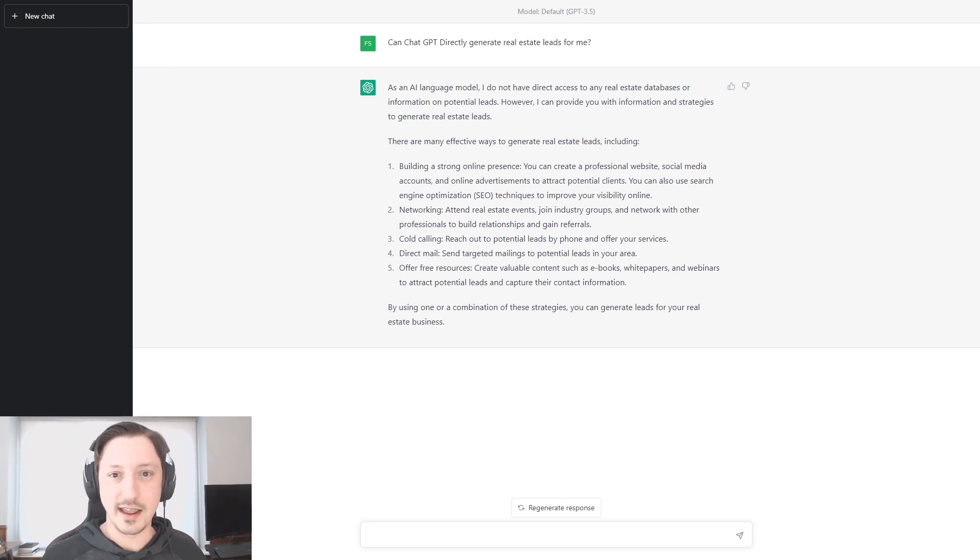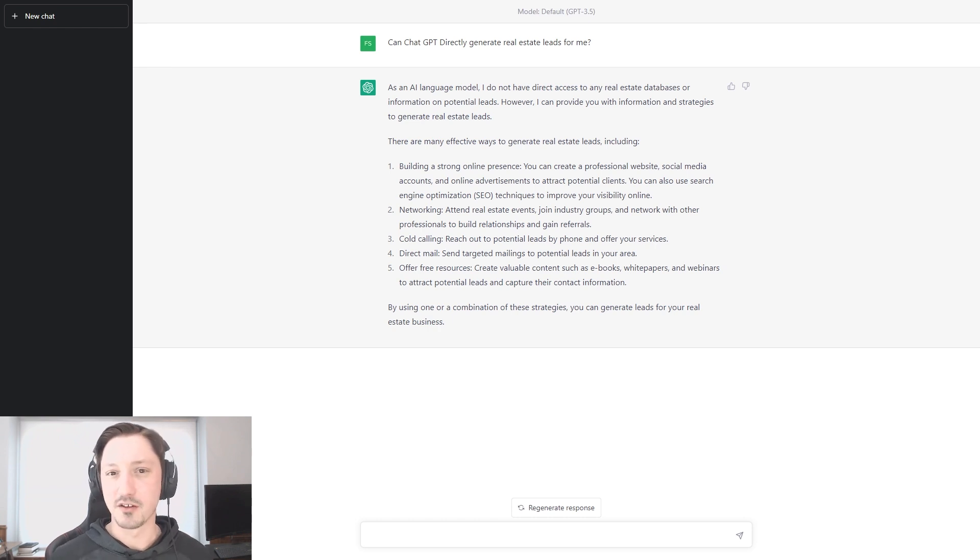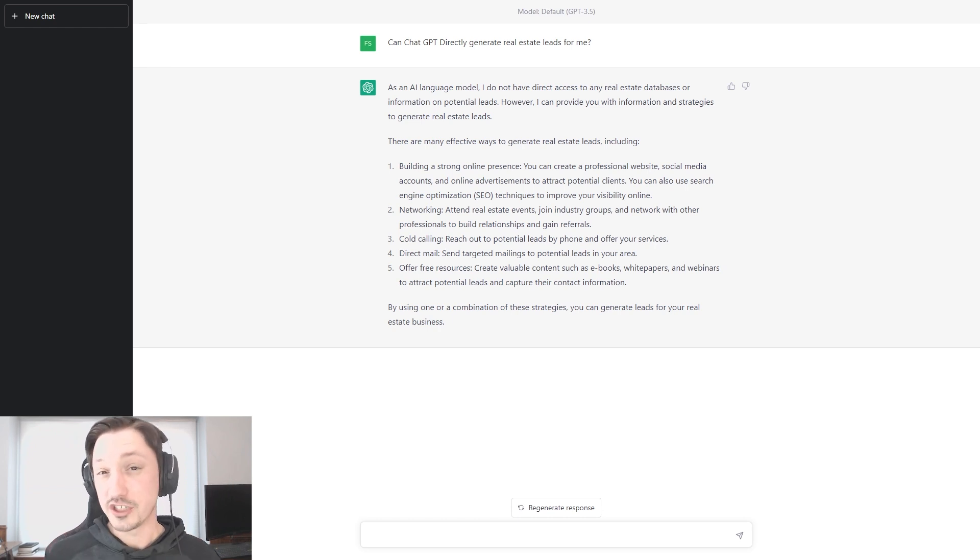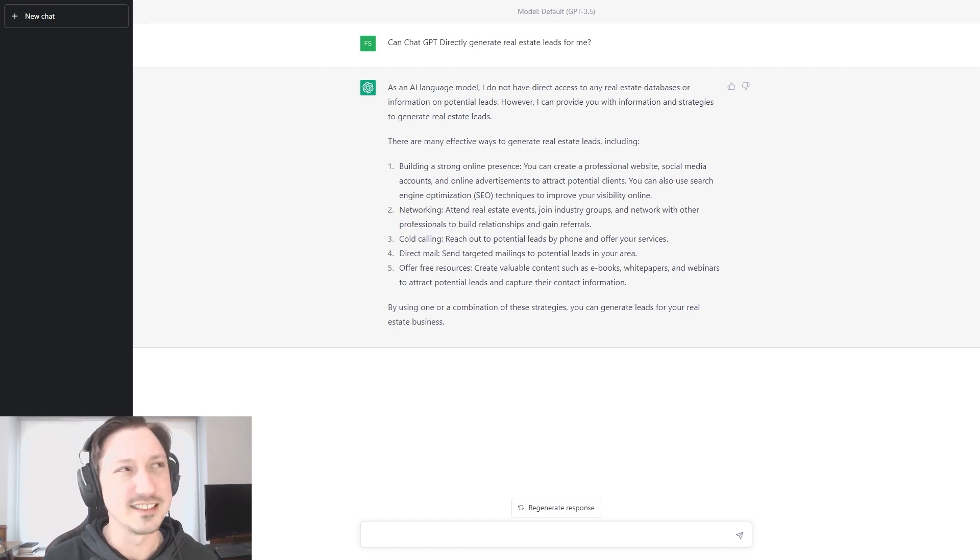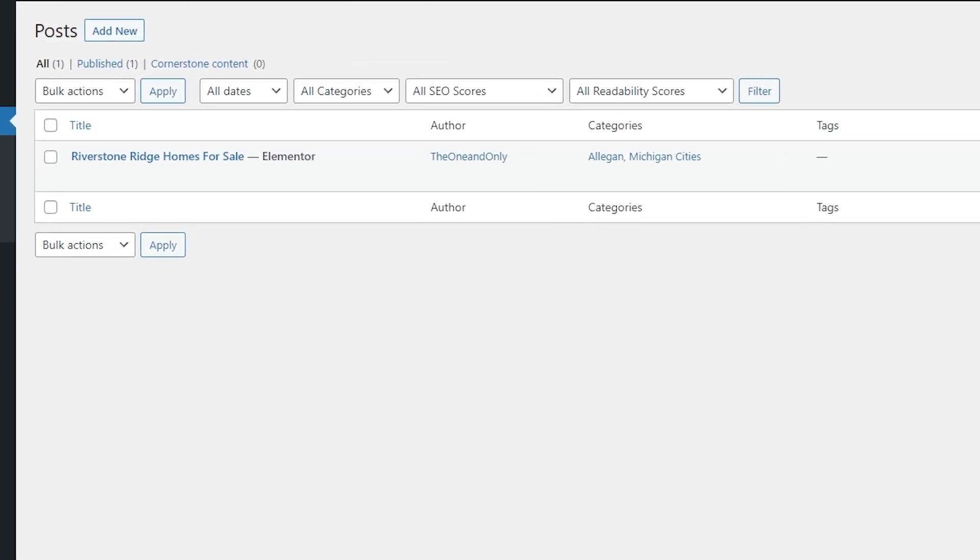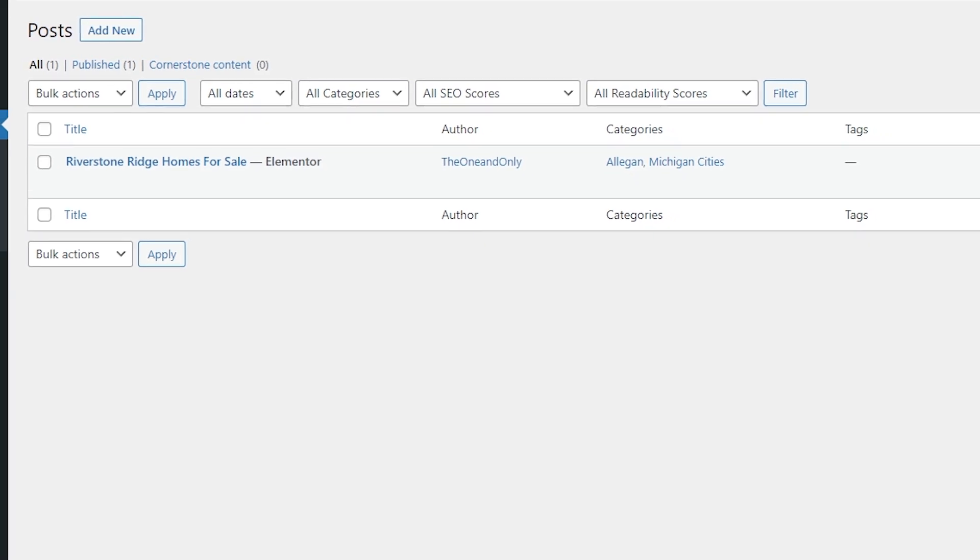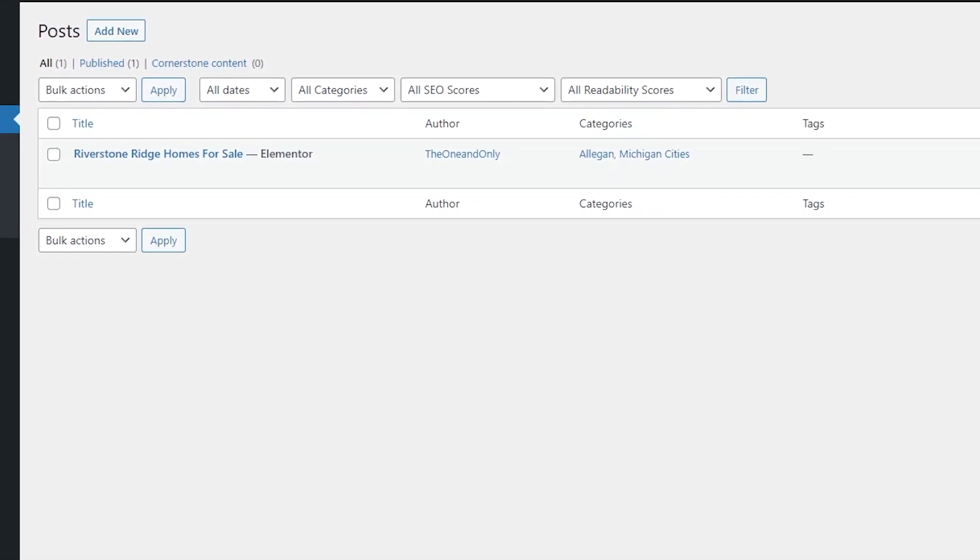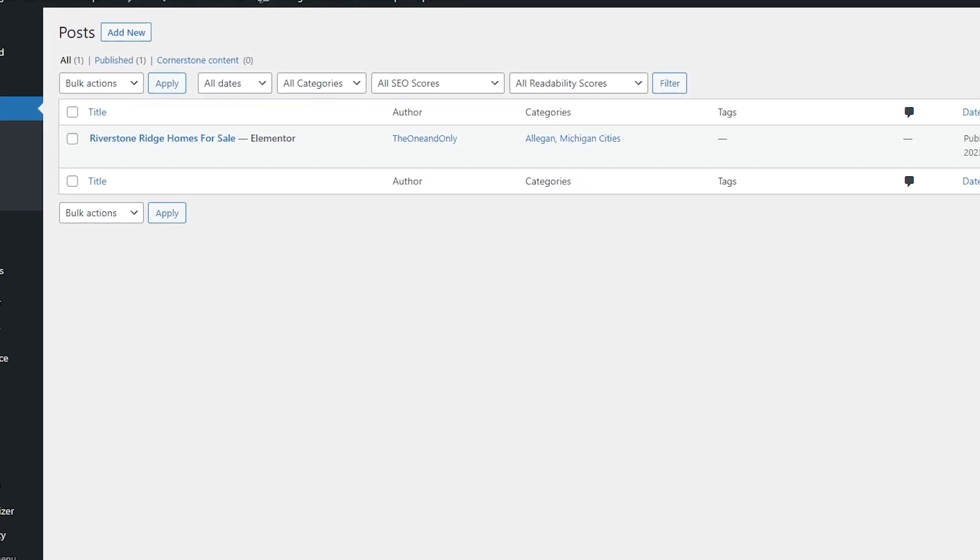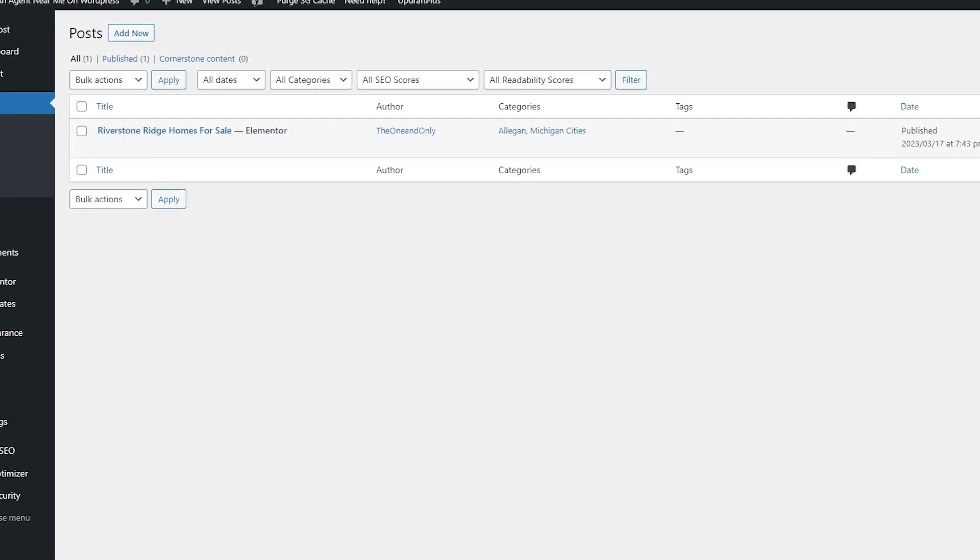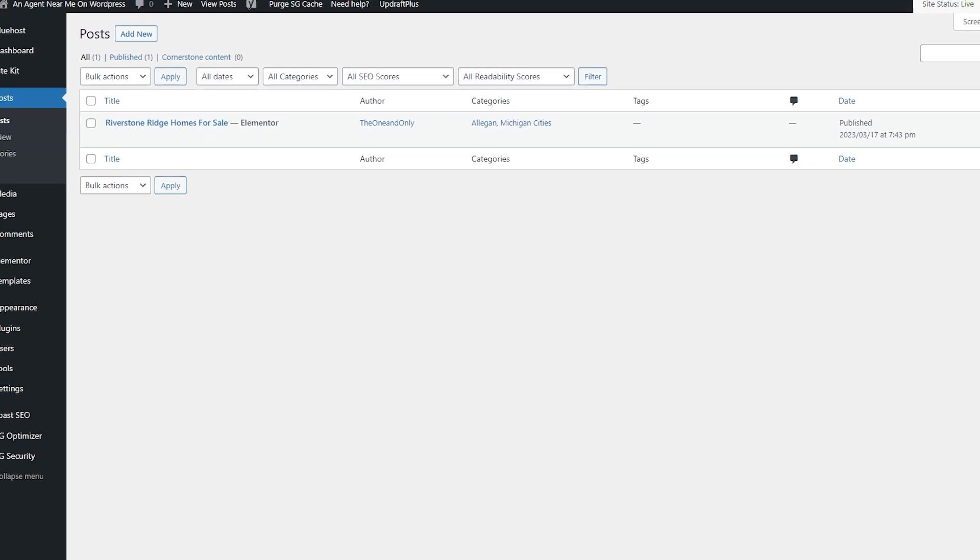ChatGPT itself cannot generate real estate leads for you. However, you can use it to generate real estate leads, and that's what we're going to be diving into. And not just in the way that it can give you ideas, right? Because it just gave us a bunch of ideas right here, but we already know how to generate leads. We're just looking for a way to automate. So in order to use ChatGPT to actually automate our lead generation and generate real leads from local people in your area, I'm going to walk you through how to set up a post that is going to attract people in your area to your website and help you generate high quality search-based leads who are looking for information on the neighborhoods, on the cities, on real estate in general around your area.